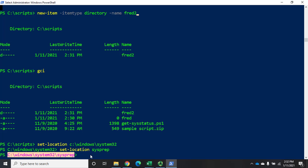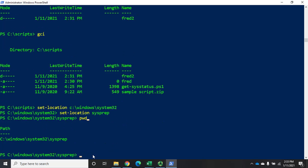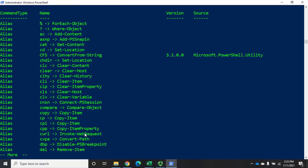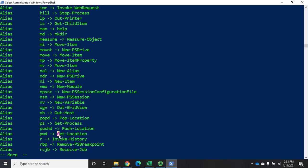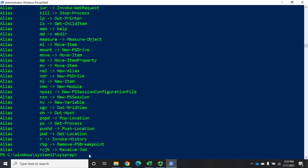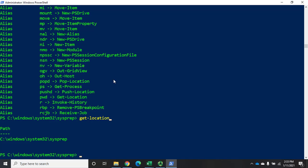A relative path like set-location sysprep just goes from wherever you're at. This prompt right here always shows where you're at. There's also a Linux cmdlet called pwd (print working directory) that shows the same thing — and if we do get-alias, we'll find that pwd is aliased to get-location. Anytime you don't know where you are, just do a pwd or get-location and it will always show you exactly where you're at in whichever PS drive you're on.